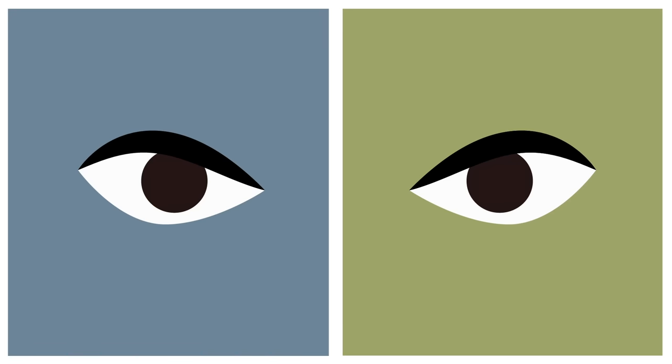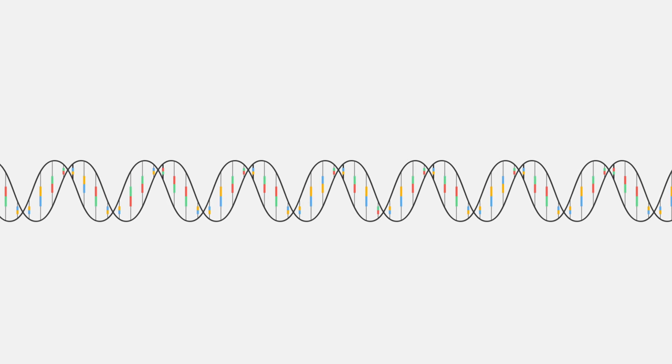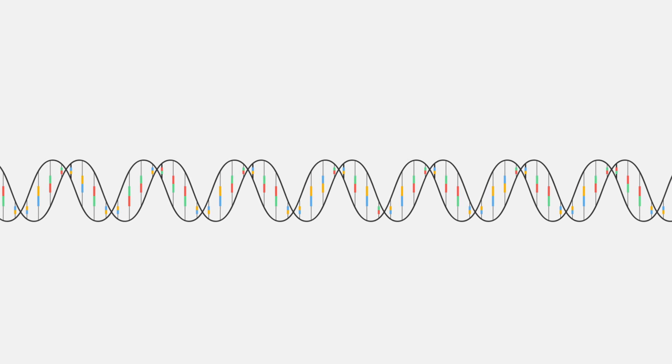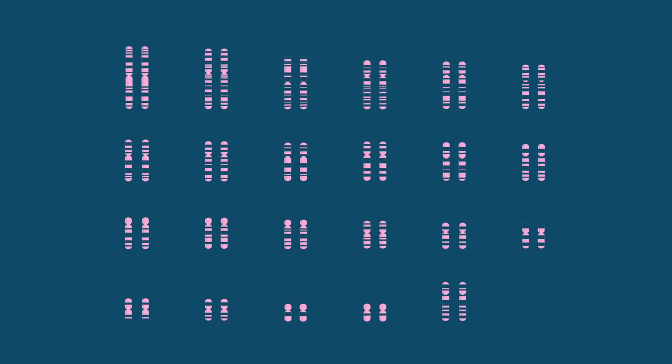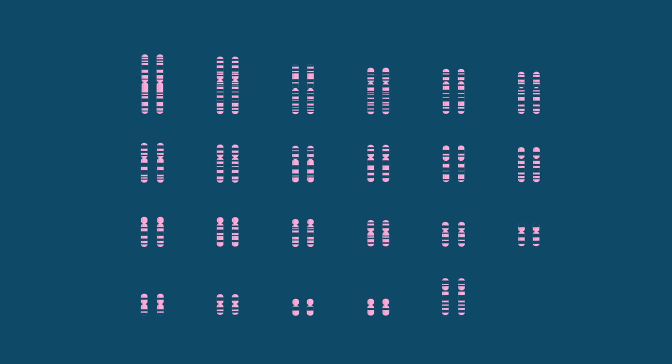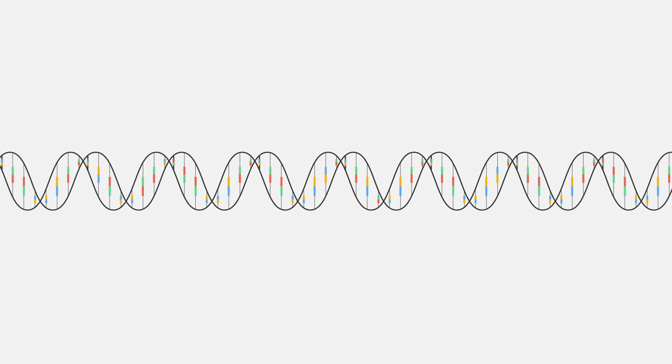The answer lies in their genes. For humans, the genetic information that determines our physical traits is stored in 23 pairs of chromosomes in the nucleus of every cell. These chromosomes are made up of proteins and long, coiled strands of DNA.